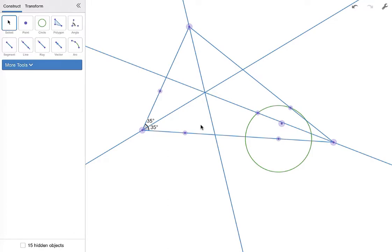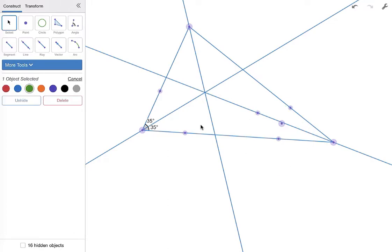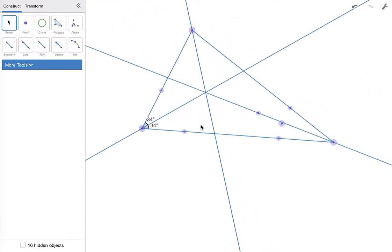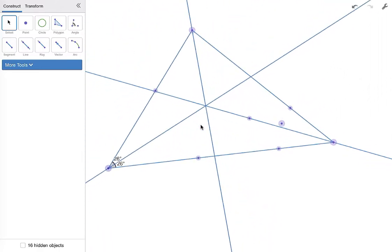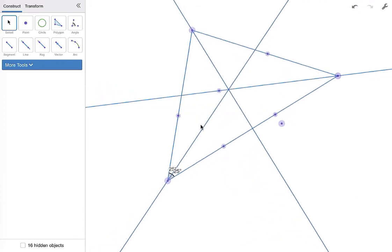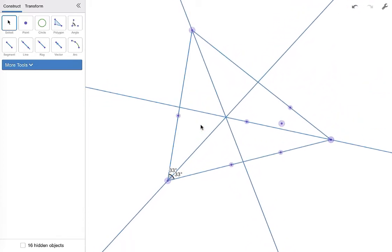those three angle bisectors do seem to be intersecting at a point of concurrency. So no matter how I manipulate my triangle, those points are intersecting.